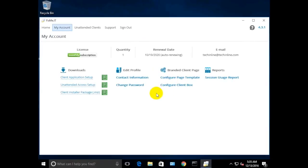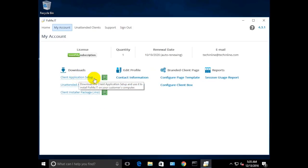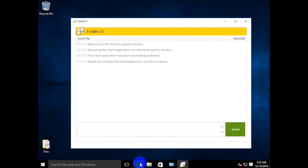Another option is to copy the direct link to the same setup file and send it over to your client through the built-in chat panel or via any other communication channel of your preference.